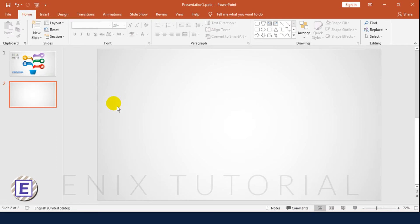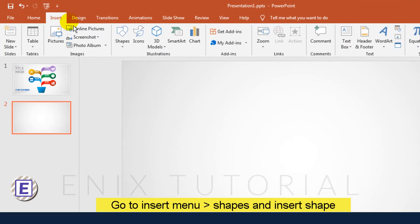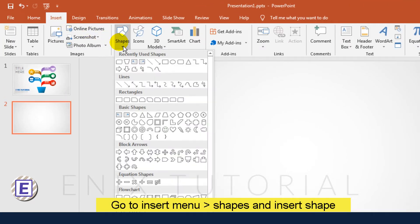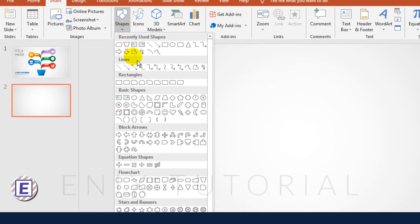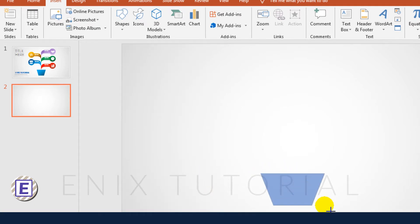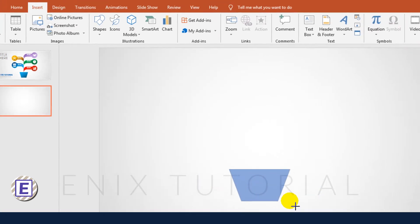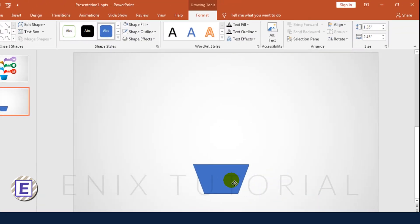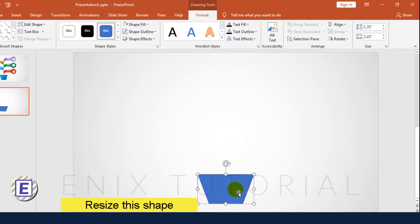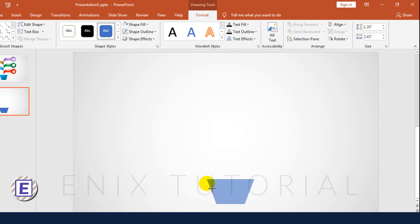Go to Insert Menu, then Shapes, to insert a shape. Resize this shape and remove the Shape Outline.